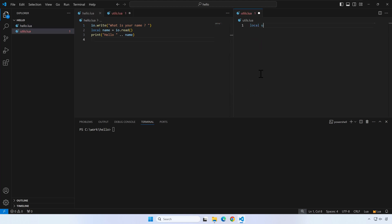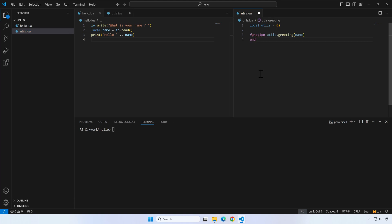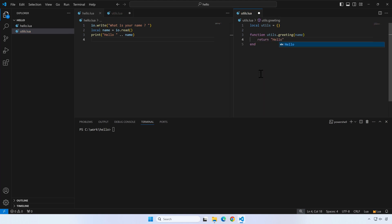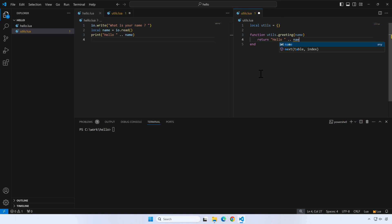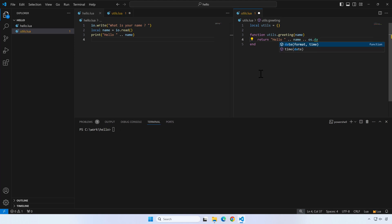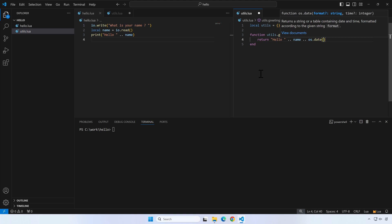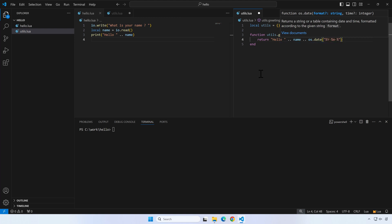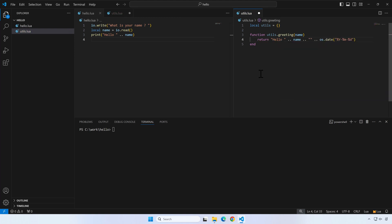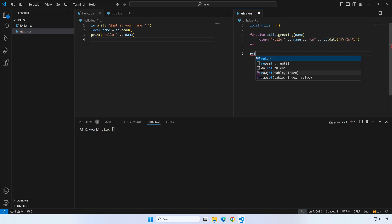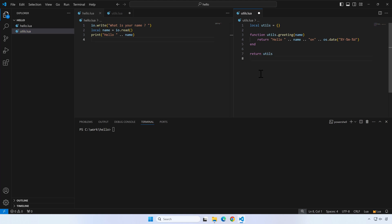Let's write a lua module with a greeting function. The greeting function will receive a name as an argument. Let's return a greeting for the user and the current date. Save the changes you've made to utils.lua.